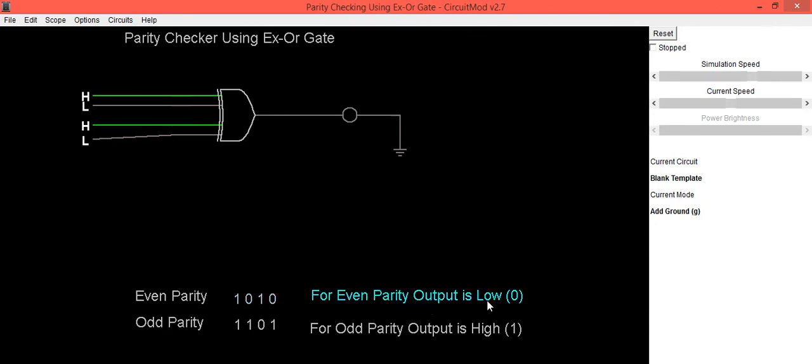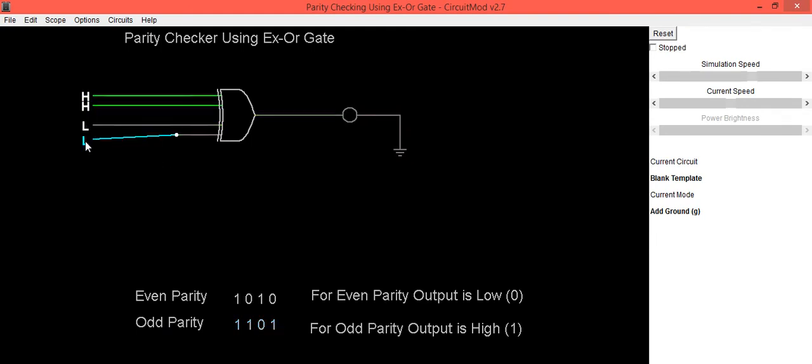Now we will check it for odd parity. Data is 1101. High, high, low, high.